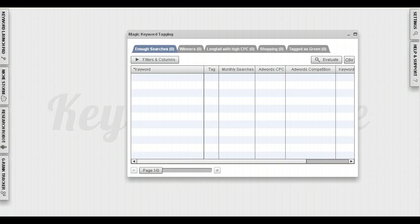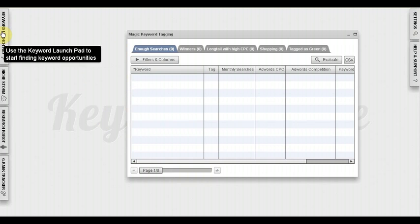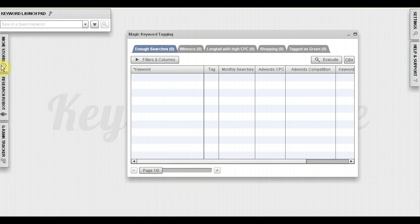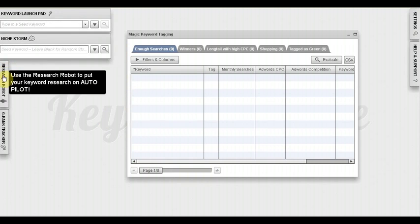Let me go ahead and pull up the software right here. Here's Keyword Blaze Pro with all of its wonderful features.